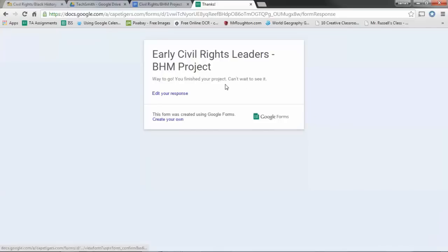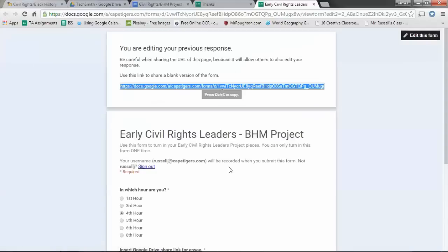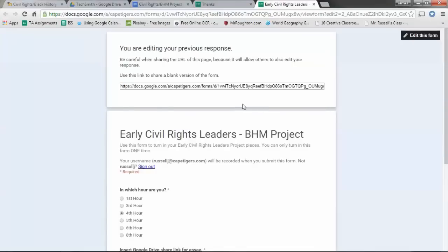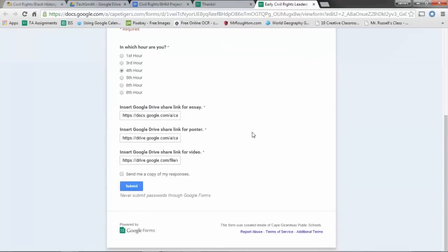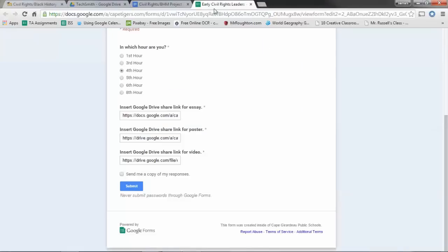Now if you realize you did something wrong, before you click out of this box, you can edit your response, go back and fix it. You can go back and resubmit it. If you totally messed it up and you just realize it after you've exited out, that's fine too.